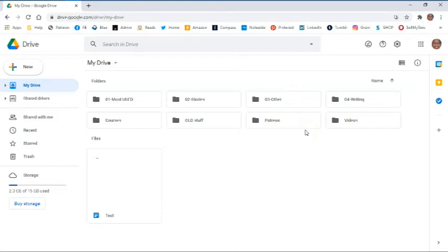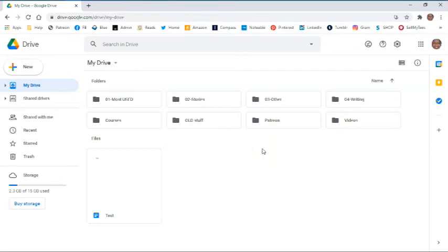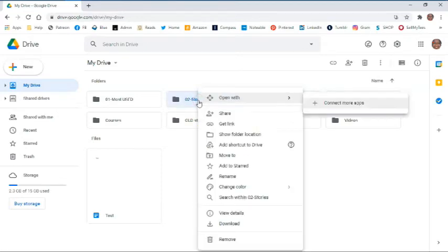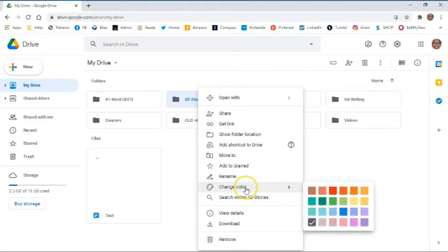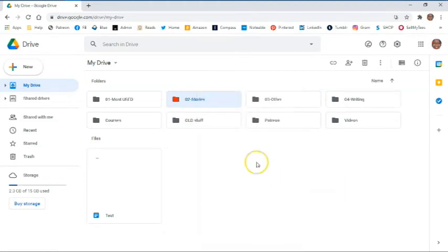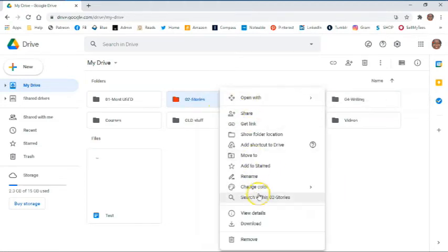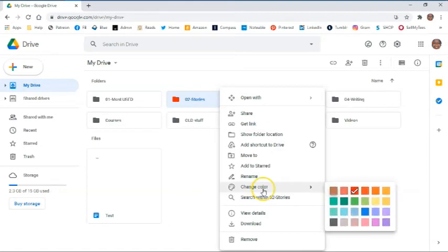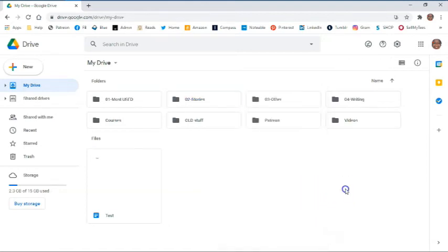You can also color code your folders if you want. Let's look at other options available for organizing folders by right-clicking on a folder. However, we will explore these options later. So I can right-click on the folder. I've got lots of options here, but I can also change the color if I want to color code the folder, and we will look at some of the other options later.